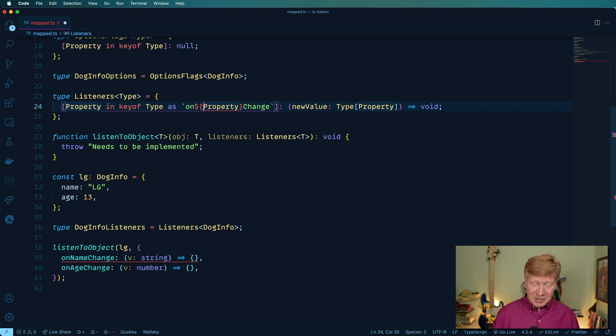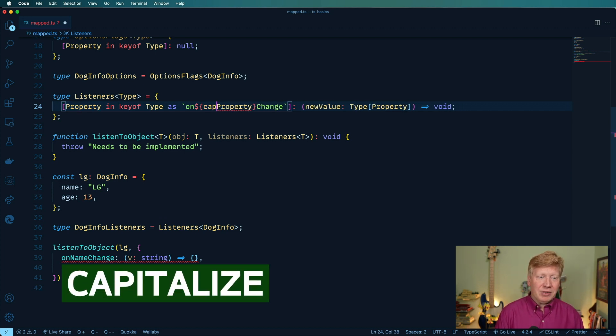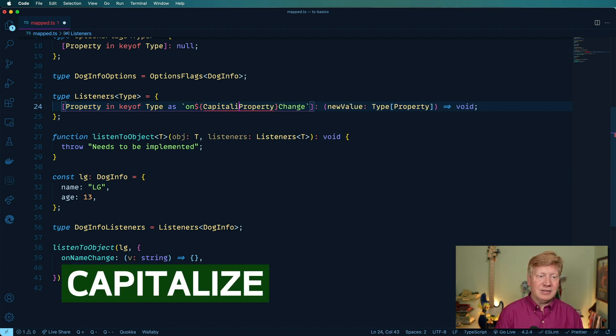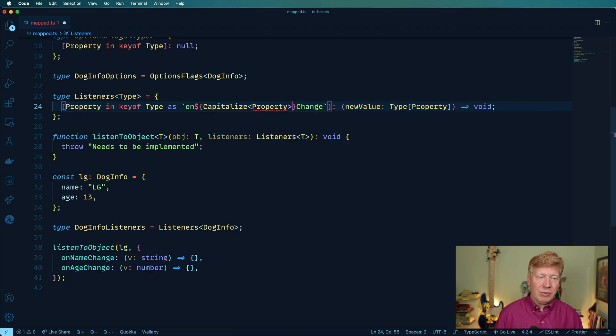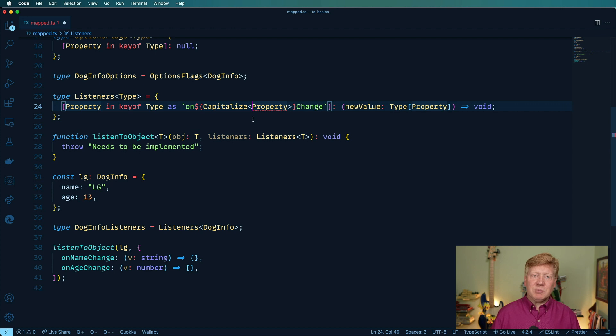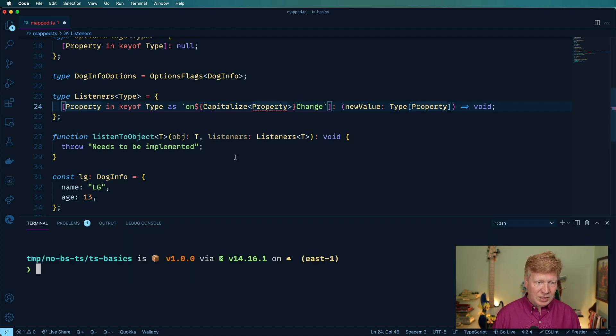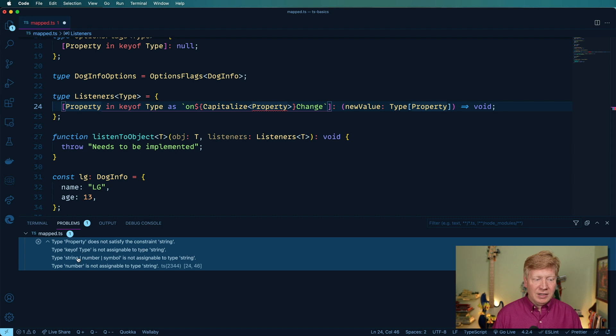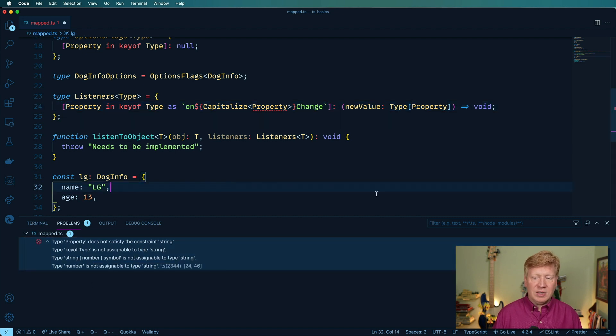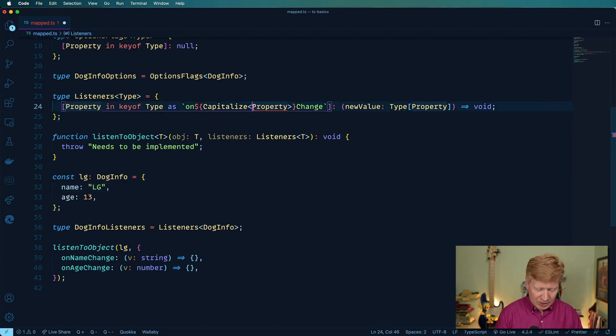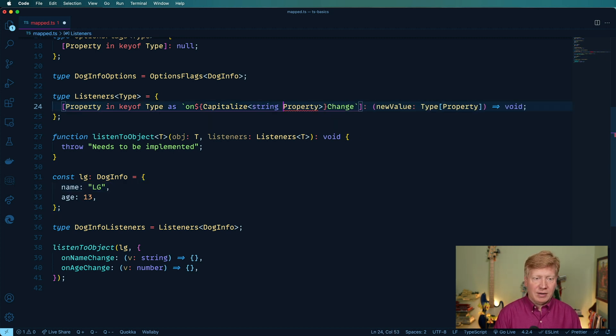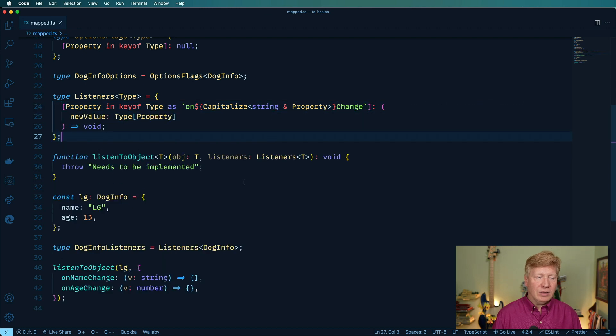Well, we use another utility type called capitalize like that, wrap it around property like so. But we get an issue. And that's because it's telling us this sort of key thing. There's a key of type and that needs to be a string or number or a symbol. So the easiest way to get around that is just to essentially say, well, it's either a string or that. And there we go.